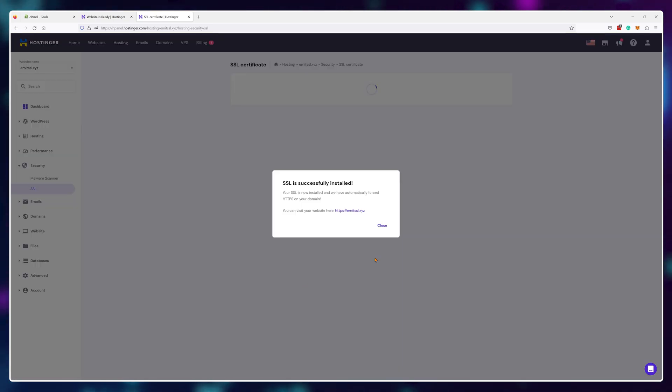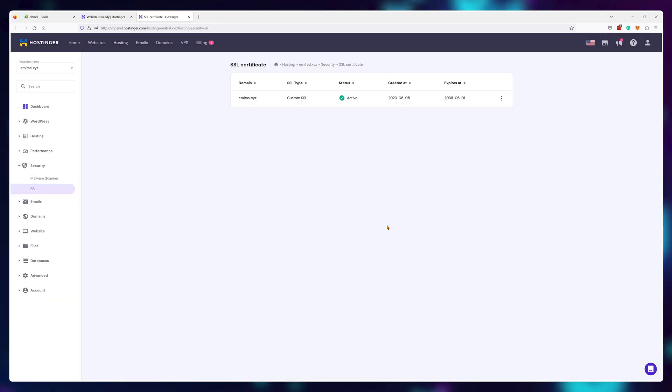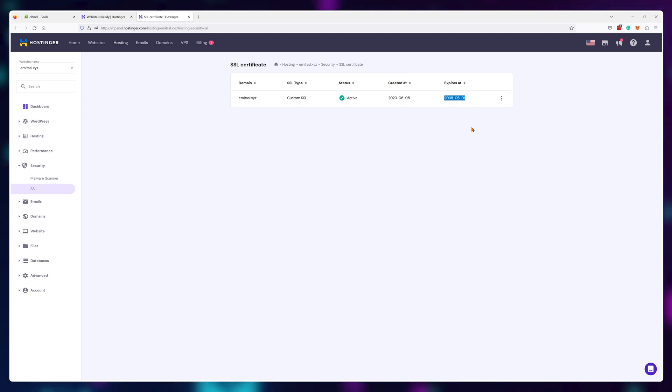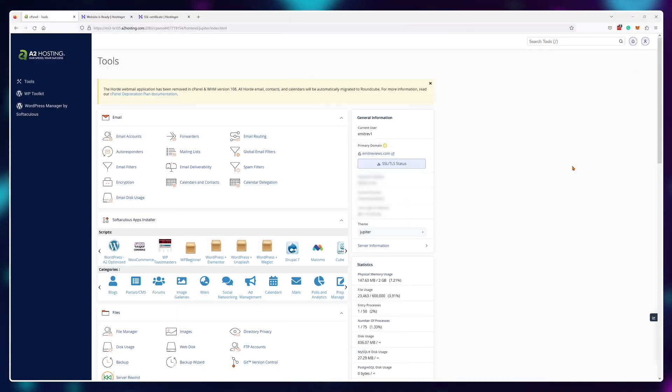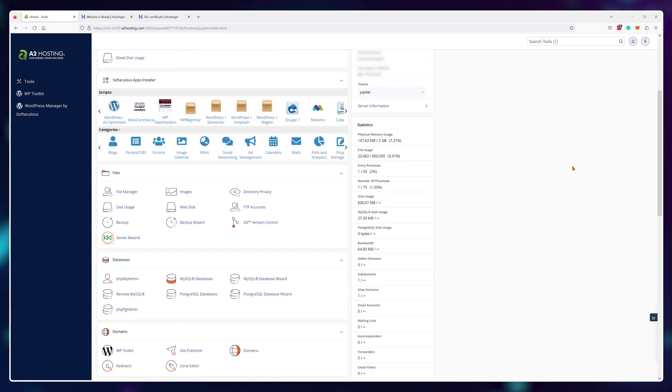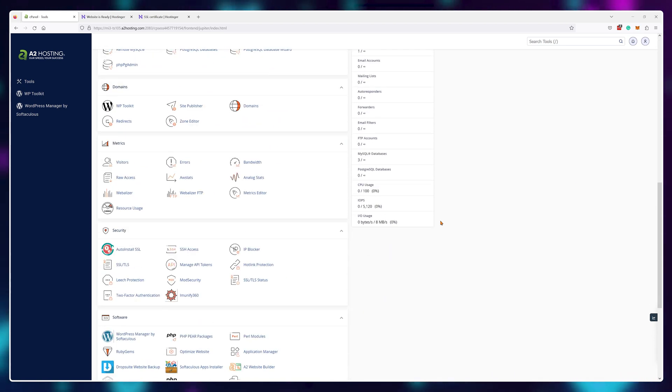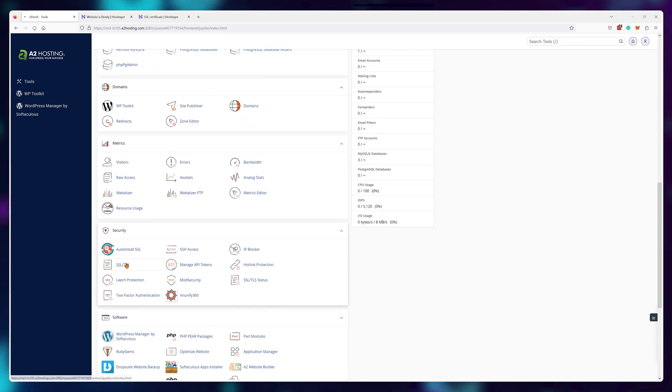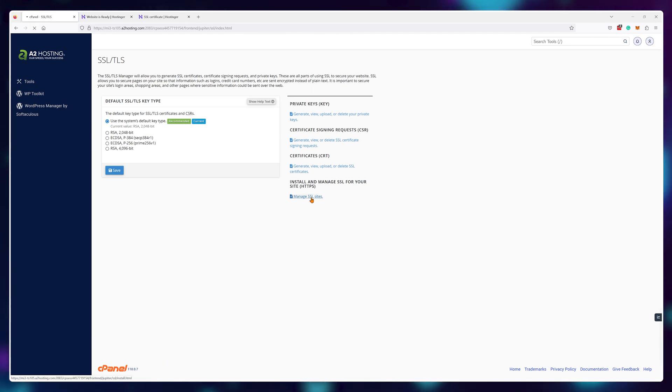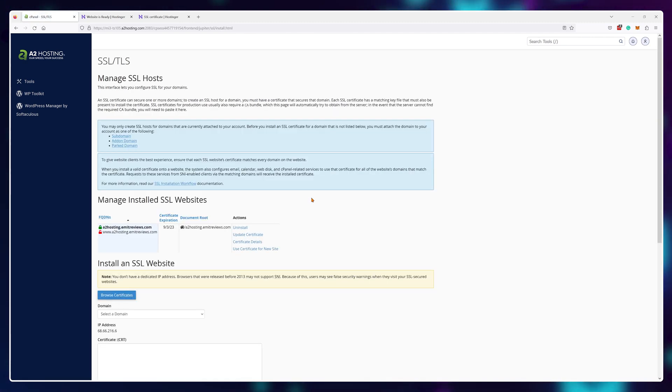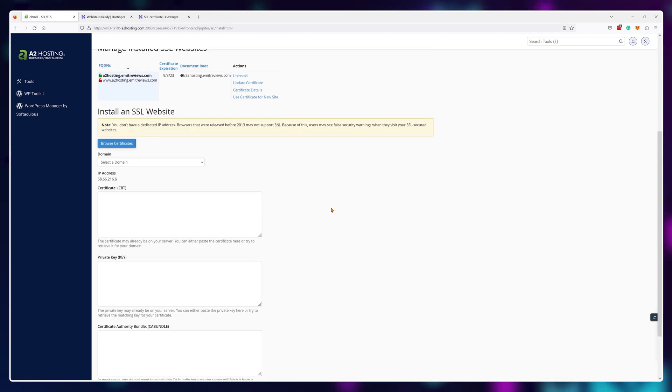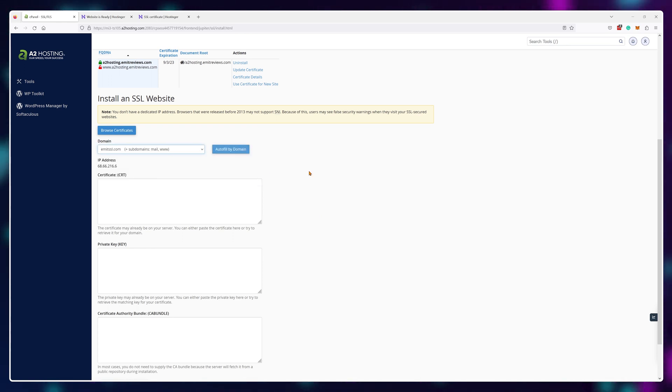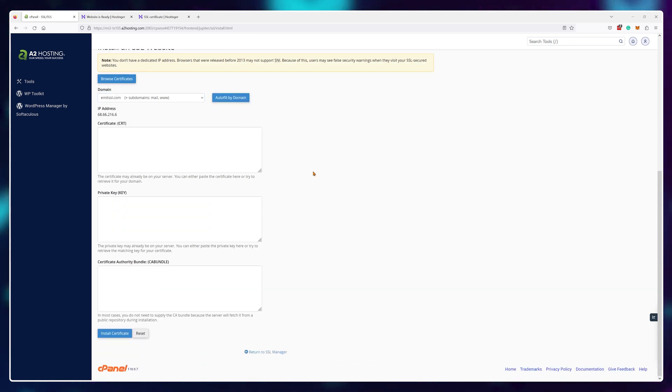After everything is done, you should see that the SSL is installed and will expire in 15 years. Now if you're using cPanel, the process is pretty much the same. Just scroll down to the SSL/TLS area and click on manage SSL sites. Choose your domain from the list and paste in the information from Cloudflare. Again, the CA bundle can be left empty.